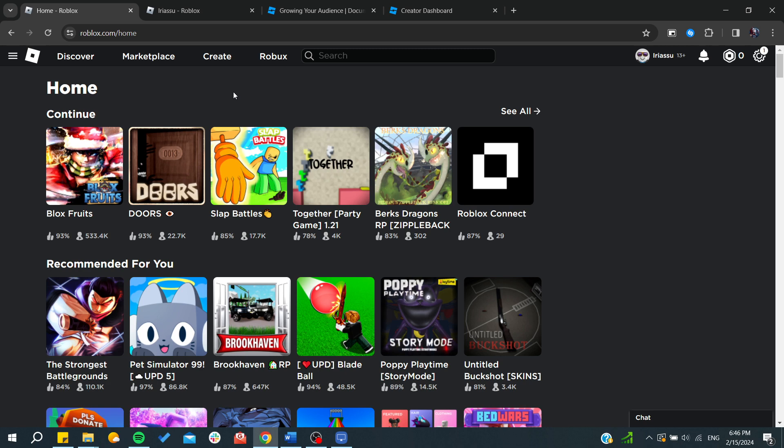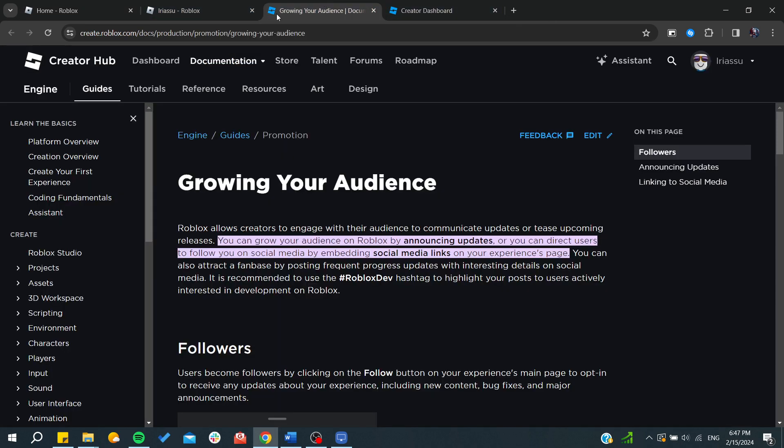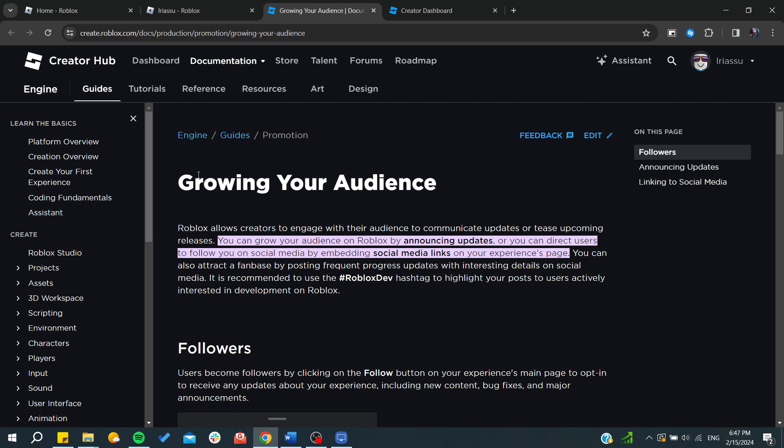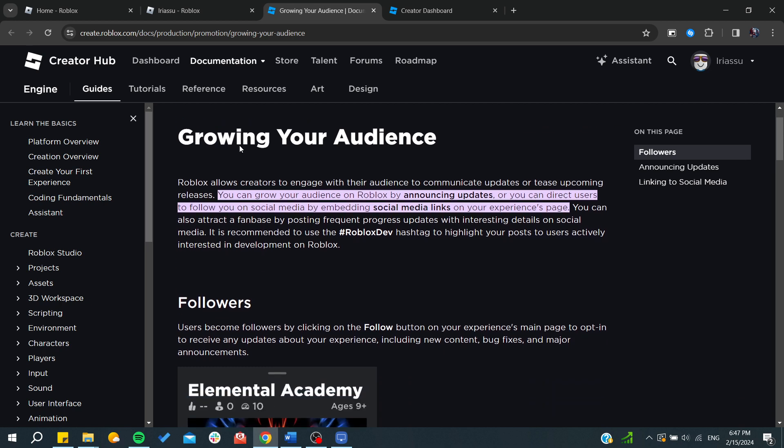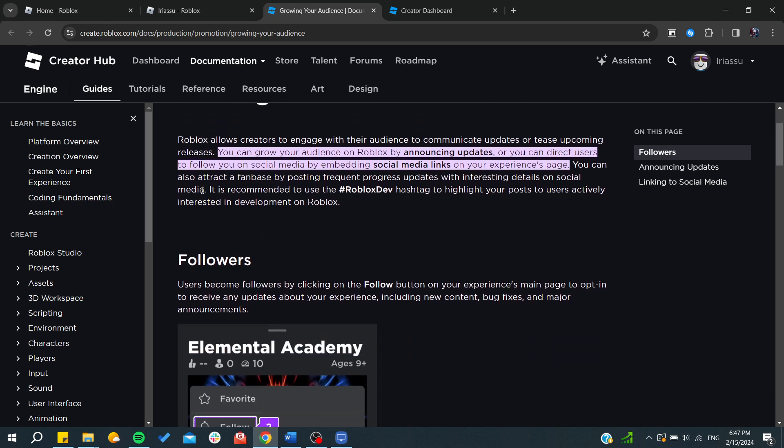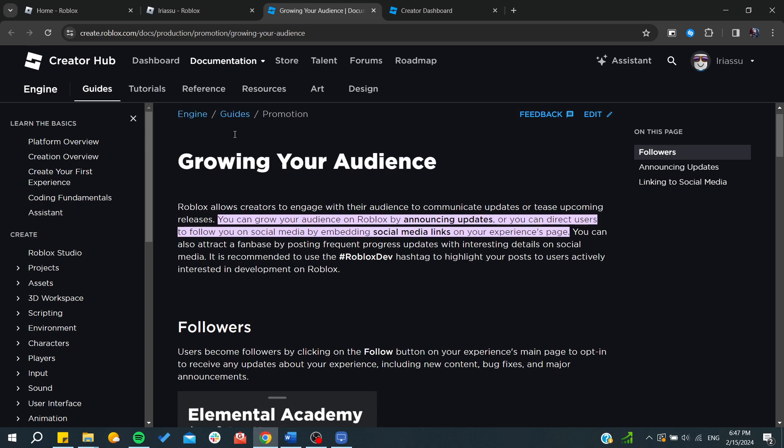Otherwise, you can start creating your own experiences using Roblox Studio. This is how you can grow your audience using the Creator Hub or Roblox creator tools.